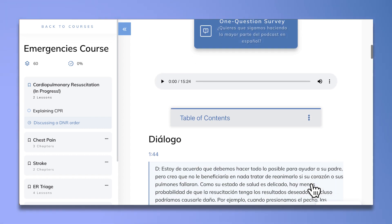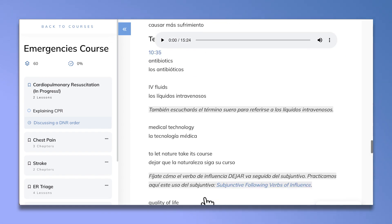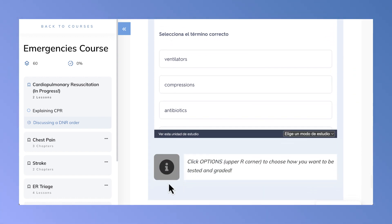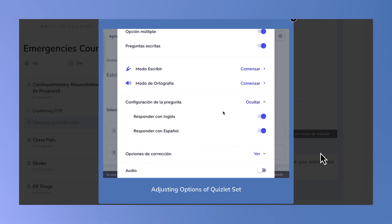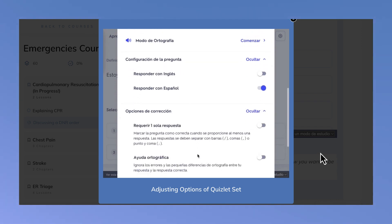Y por último, quiero asegurarme de que todo el mundo sepa lo útiles que son los Quizlet sets al final de cada lección. Puedes configurar el Quizlet set a tu gusto. Voy a hacer clic en este icono para ver las instrucciones para cambiar la configuración del Quizlet set. Aquí elijo responder solo en español, requerir solo una respuesta e ignorar mis erratas.